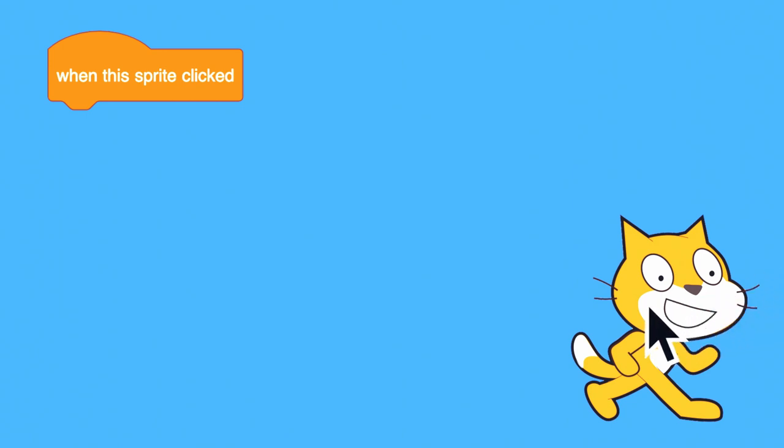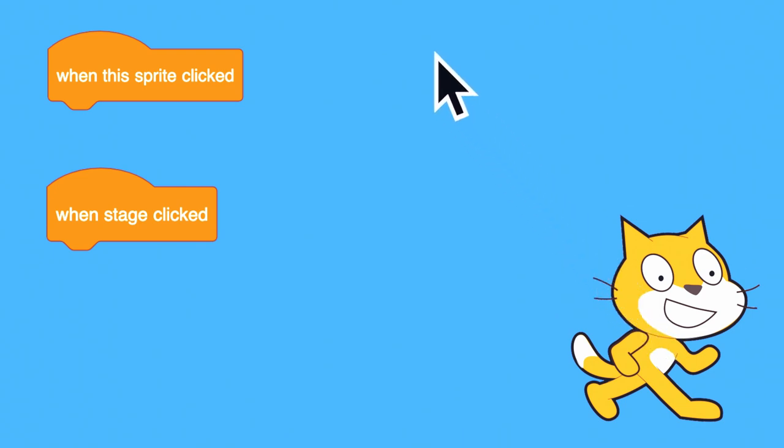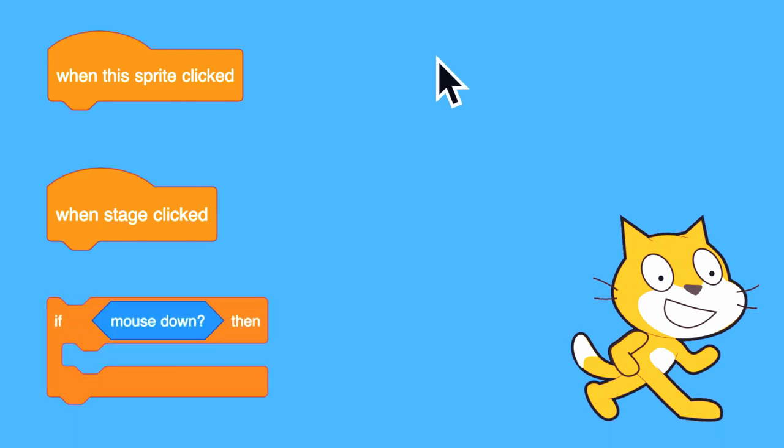The when stage clicked block runs every time the user clicks on the background. And if you want to check to see if the user is currently clicking, the if mouse down then combination of blocks can be useful.